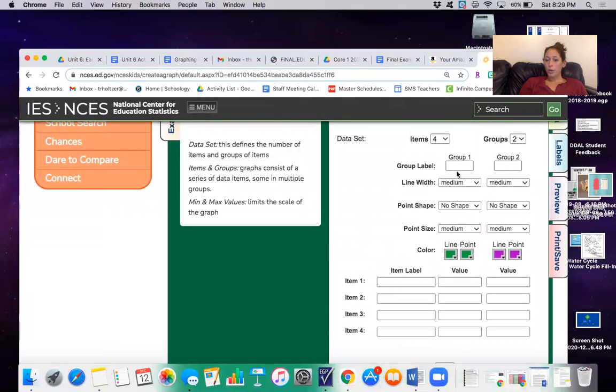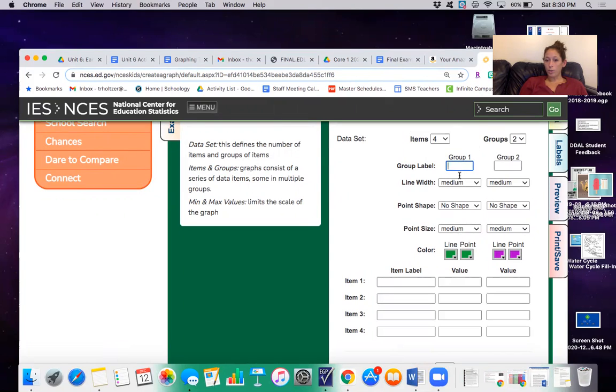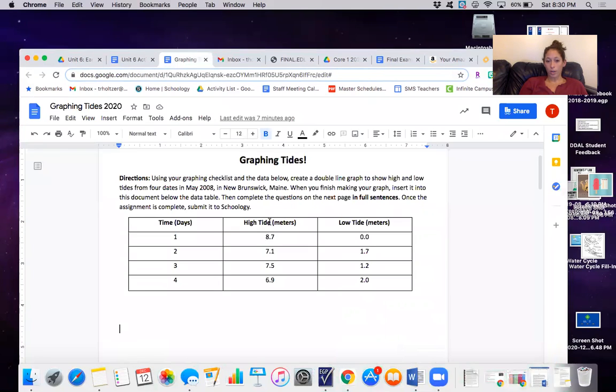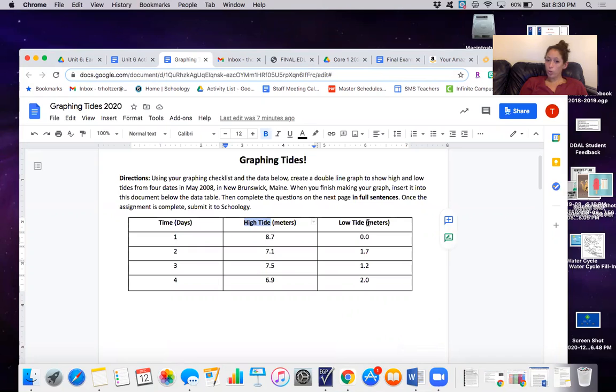Now because you're doing a double line graph you also need to create a key. So this group one, this label, you're just going to write this. The group two label, I'm just going to write this.